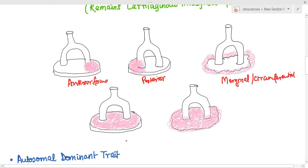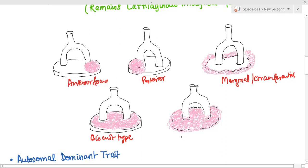Alternatively, it can involve the entirety of the foot plate but not the margins or annular ligaments — this is called the biscuit type. Or it can involve the entirety of the foot plate along with the margins — this is called the obliterative type.